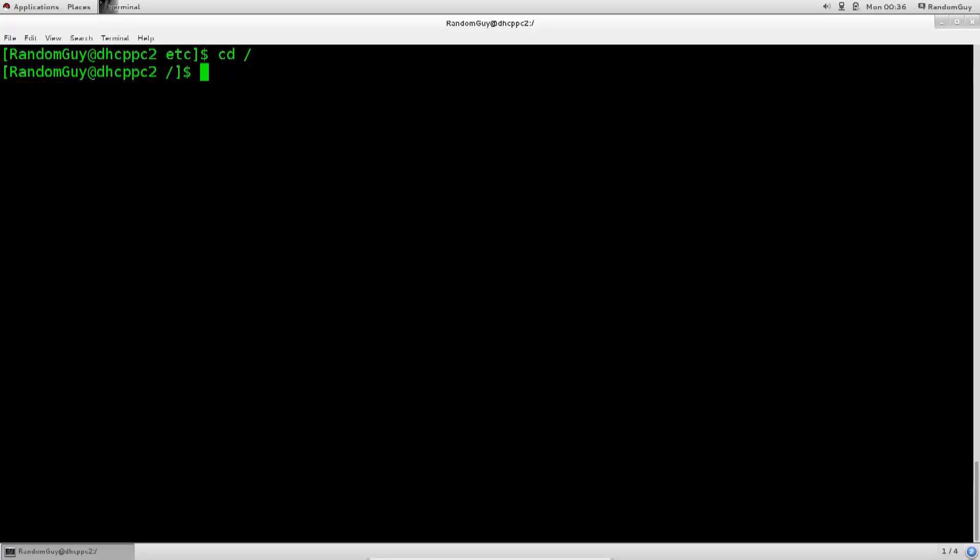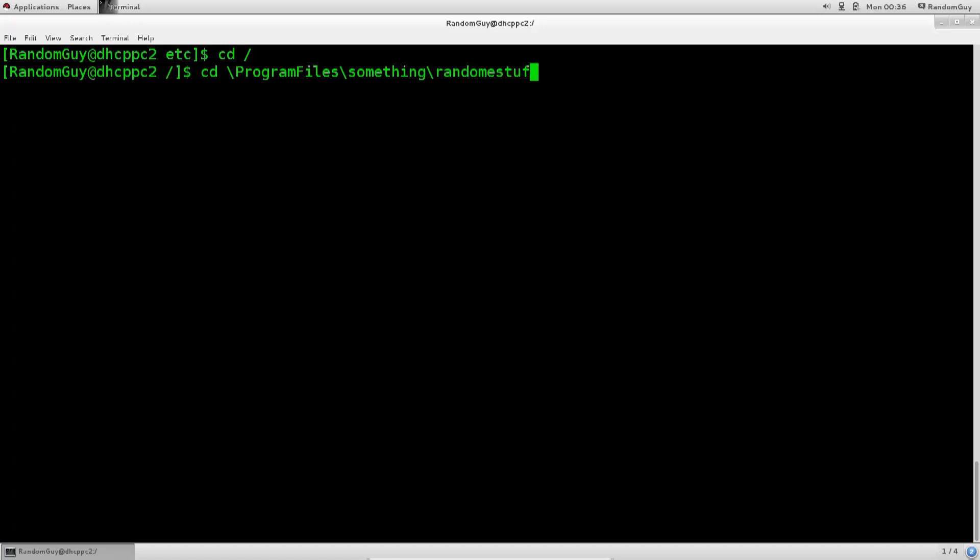So, Windows machines would use something like this, a backslash. This would be their point of reference. This would be how they would navigate. Backslash, so you would say, I don't know, program files, and then backslash, I don't know, something here. Something, and then again, random stuff. Anyway, this is how they would navigate. This is how you would navigate in Windows, with backslashes, and then typing in the whole path.